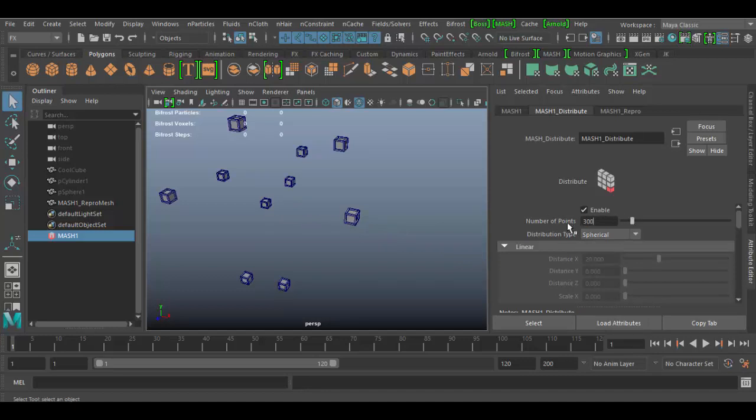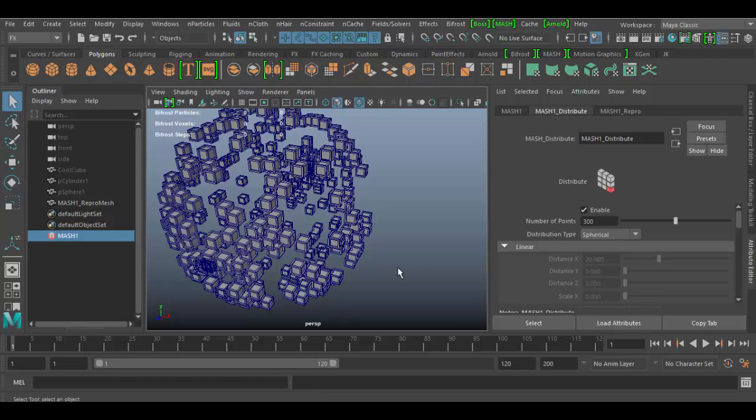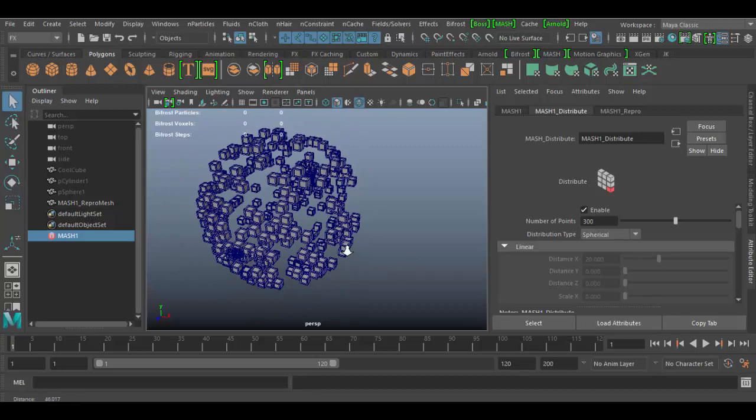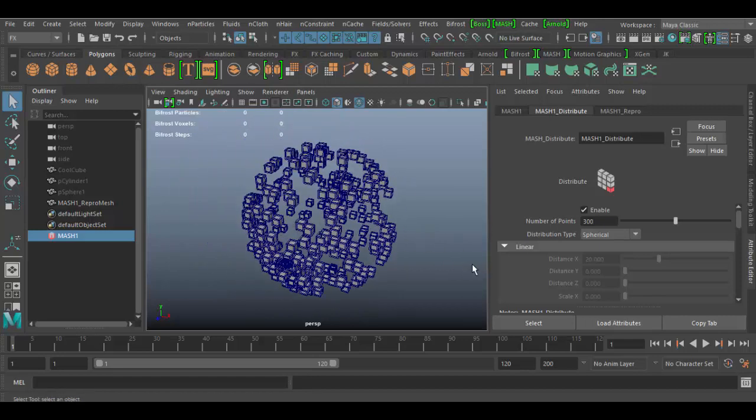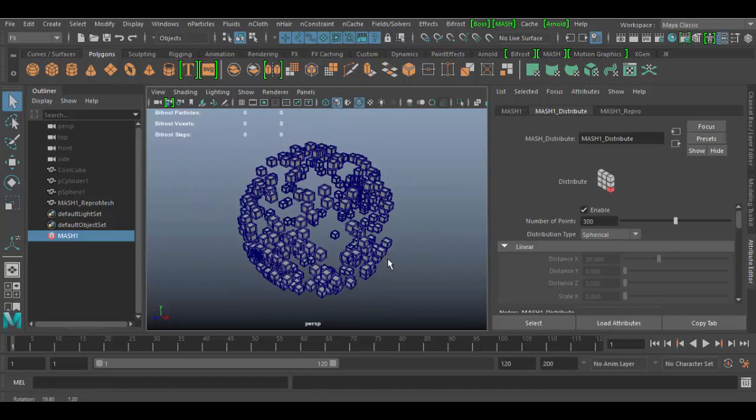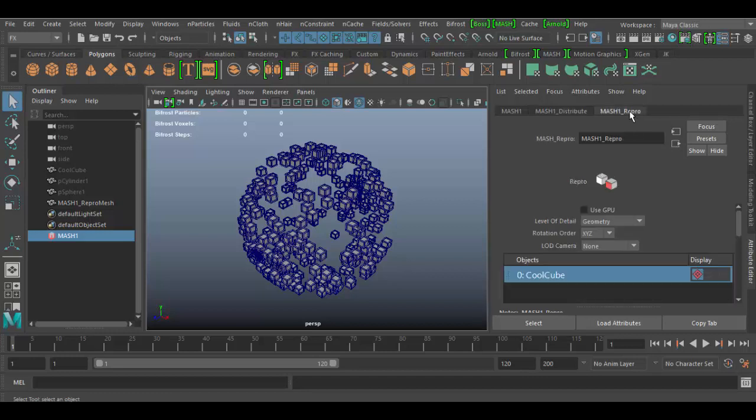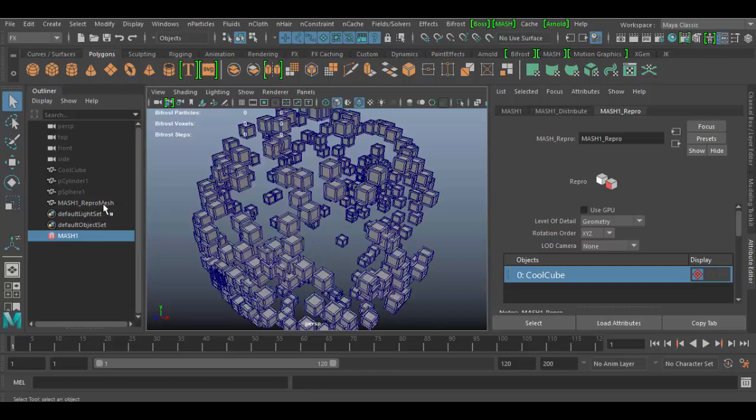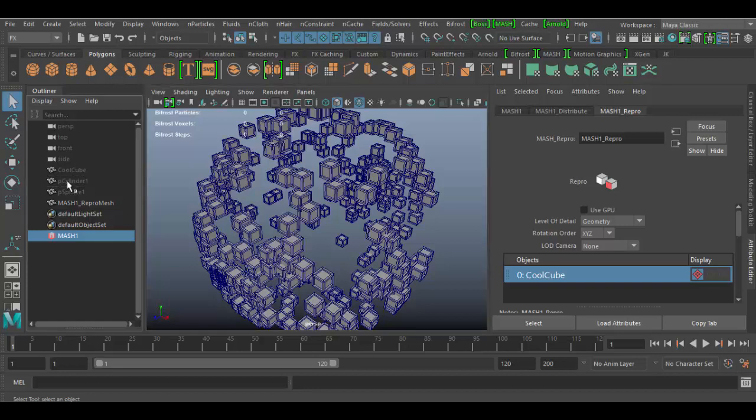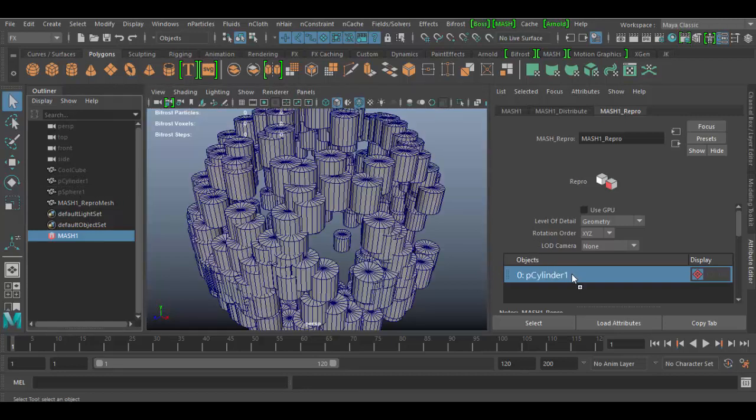So what's really cool about the mash Repro node, which is made by default, it's right here. You can swap out geometry pretty quick and easy. So if I want these cubes, these cool cubes which I renamed, to the cylinder, all I do is hover over the cylinder, middle-click and drag it and drop it in here. And now they're the cool cylinders.